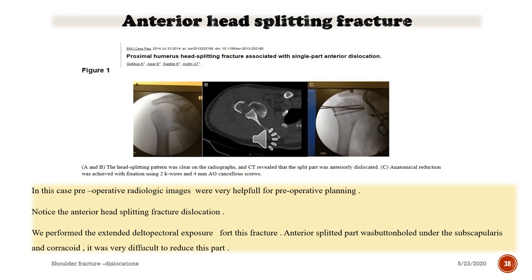Case courtesy of Gökkuş K: a case published in the British Medical Journal case report — proximal humerus head-splitting fracture associated with single-part anterior dislocation. Look at the X-ray, tomography, and intraoperative fluoroscopy views of the patient.